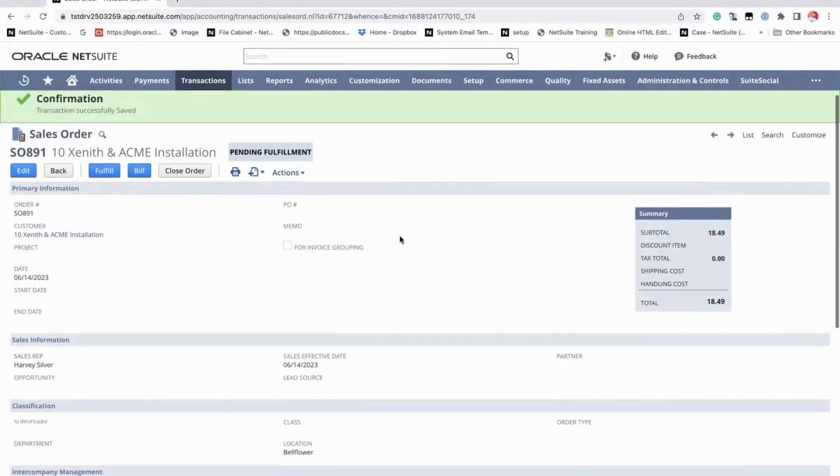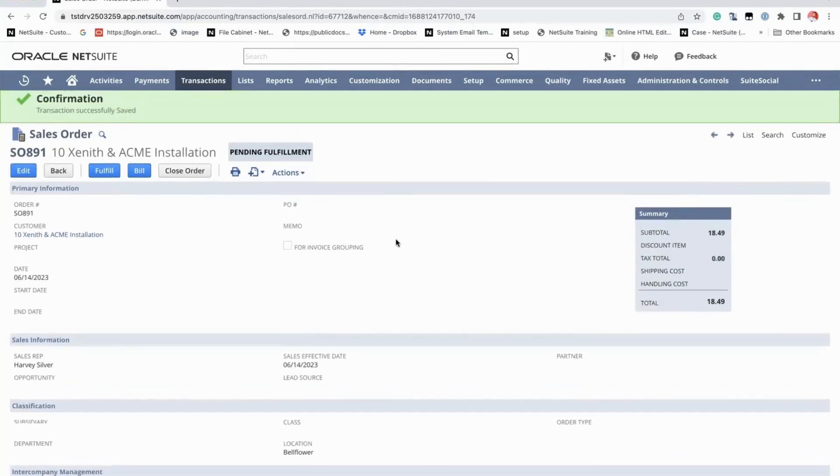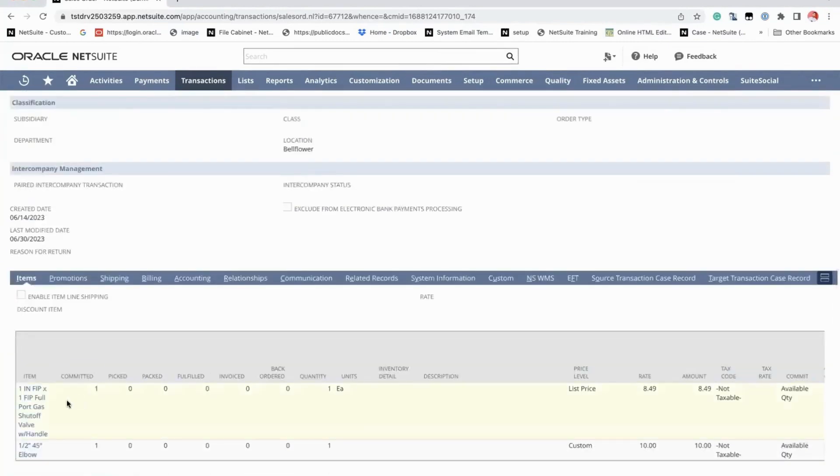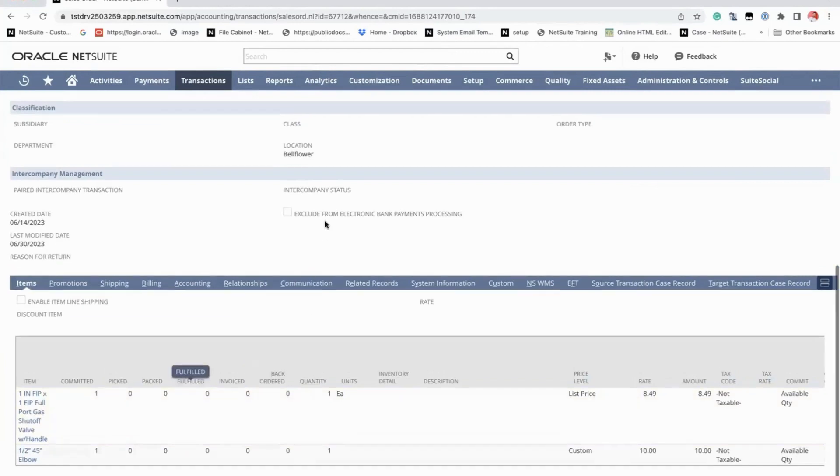For this example, we have sales order 891. As you can see, we have two lines for one quantity each.